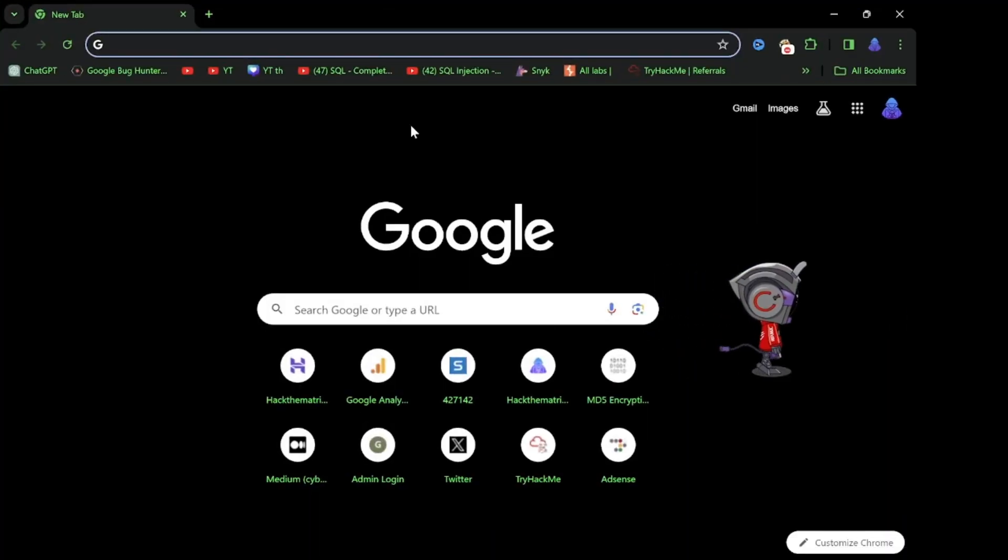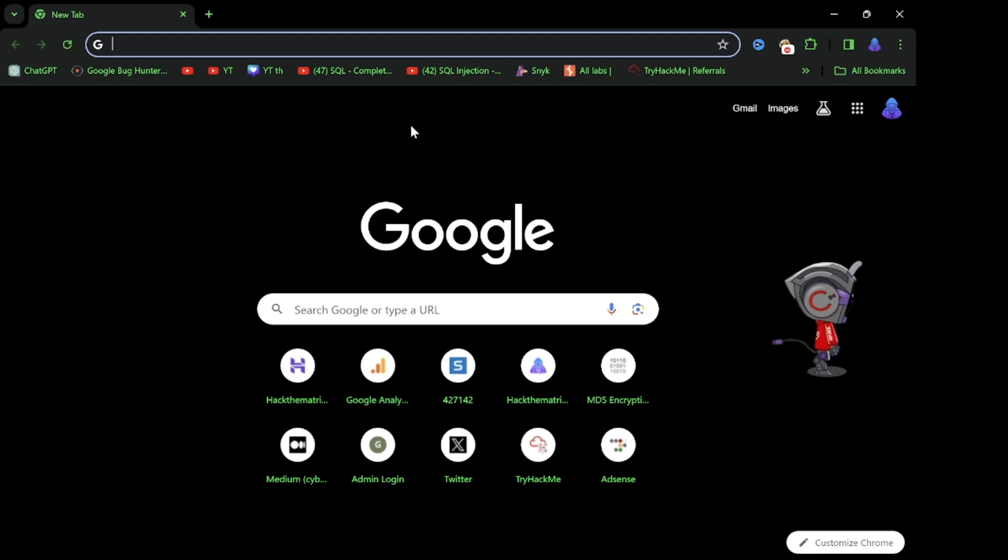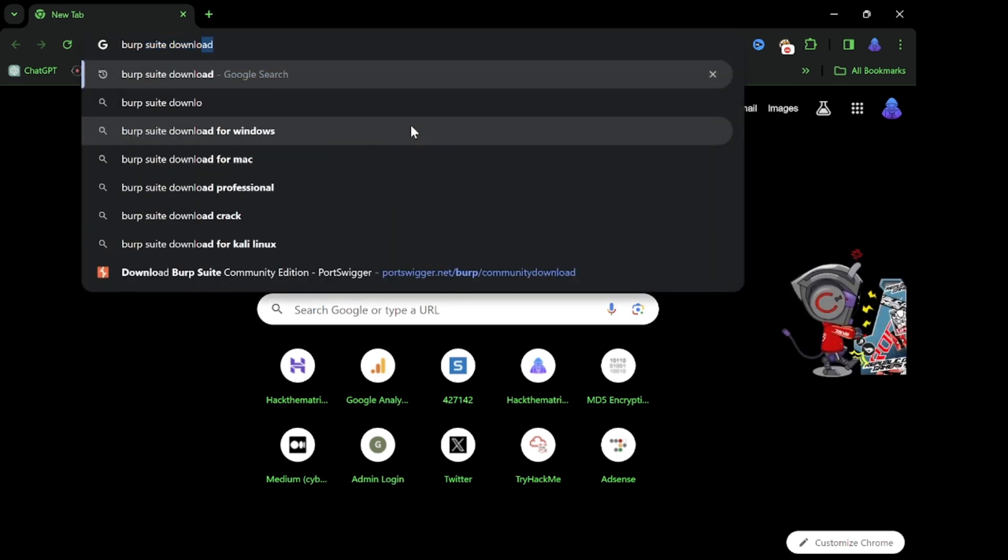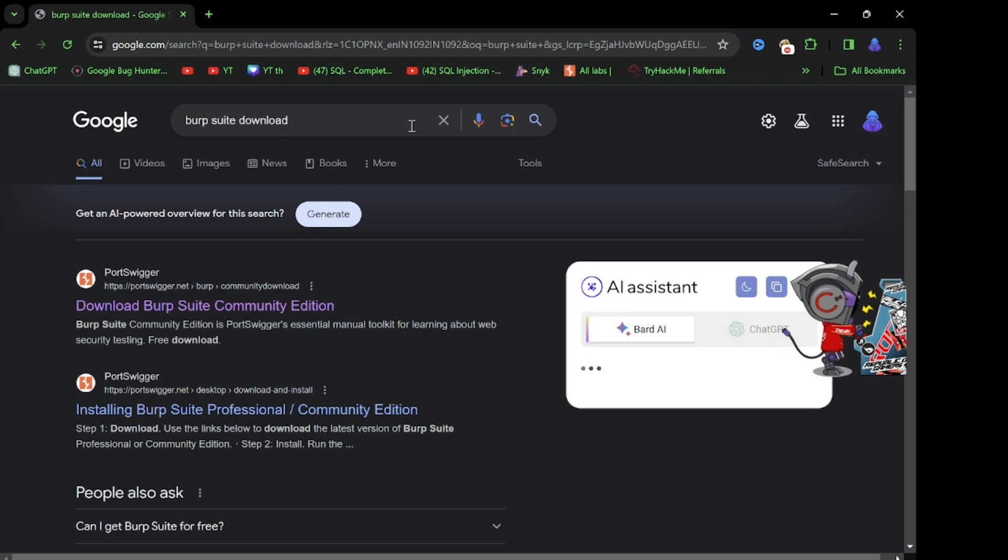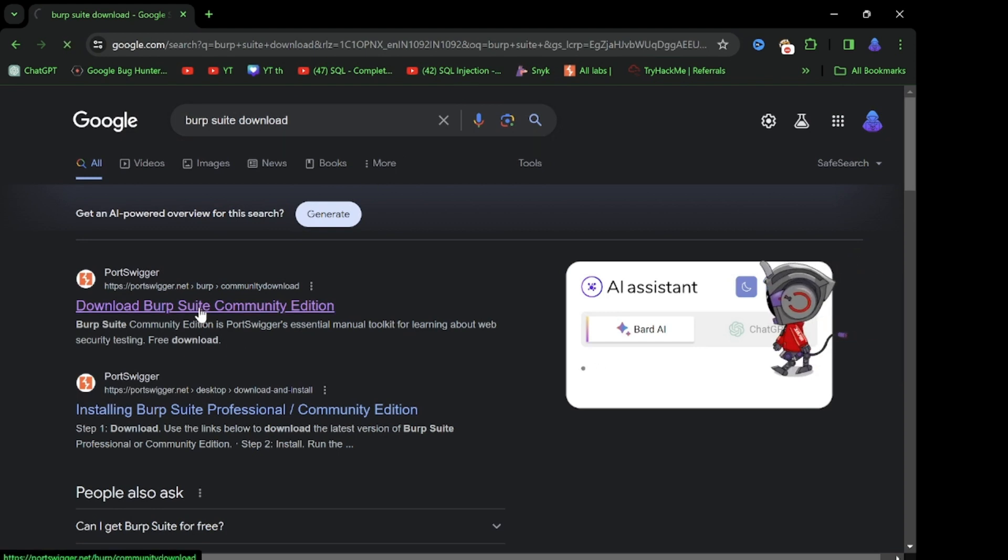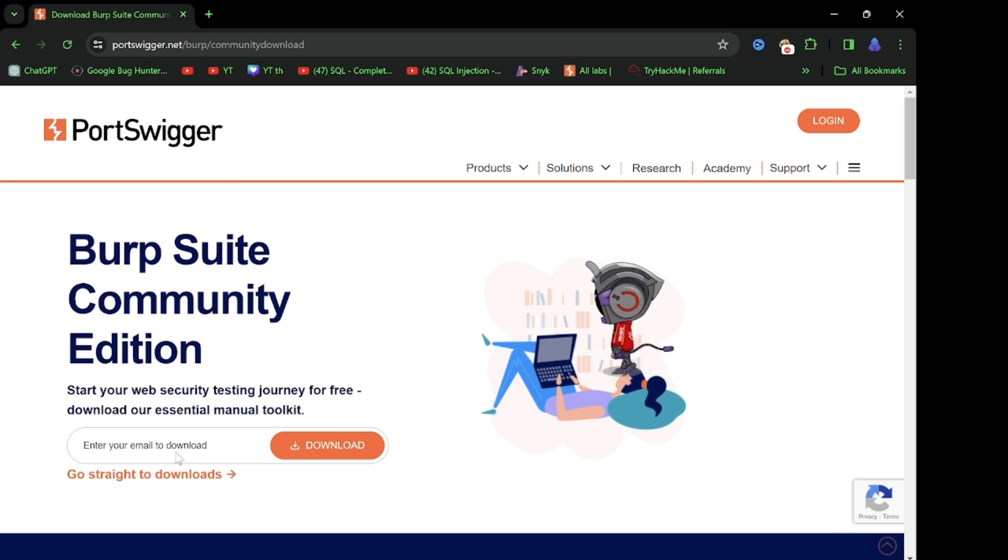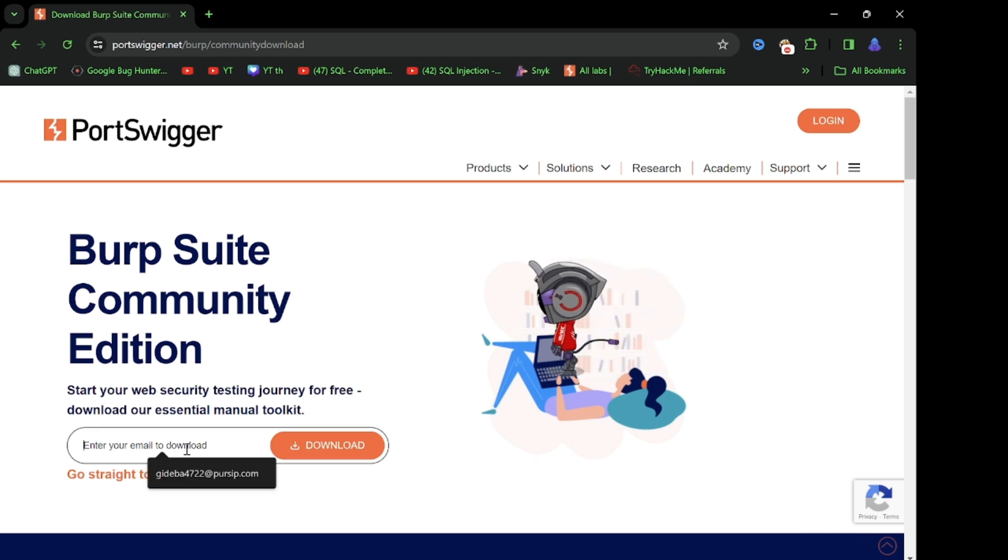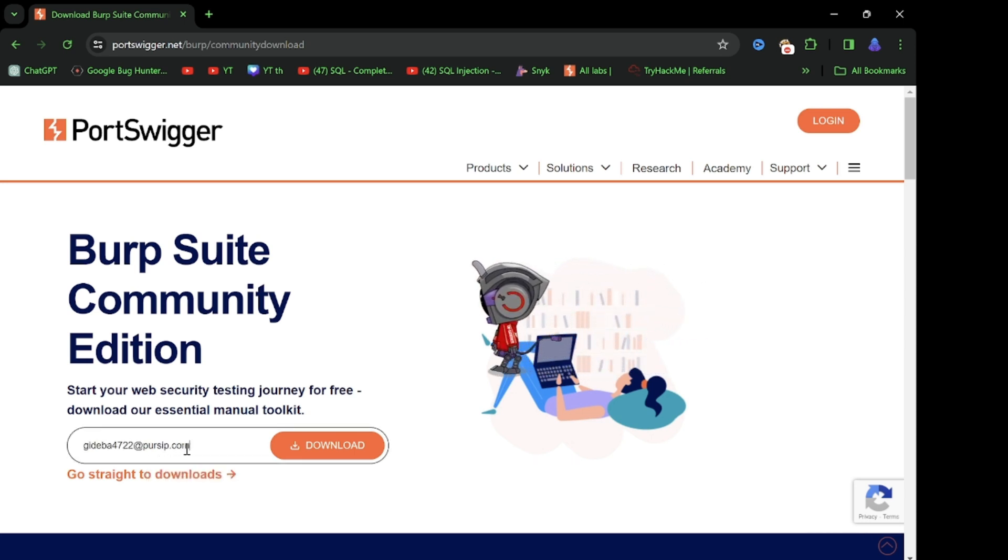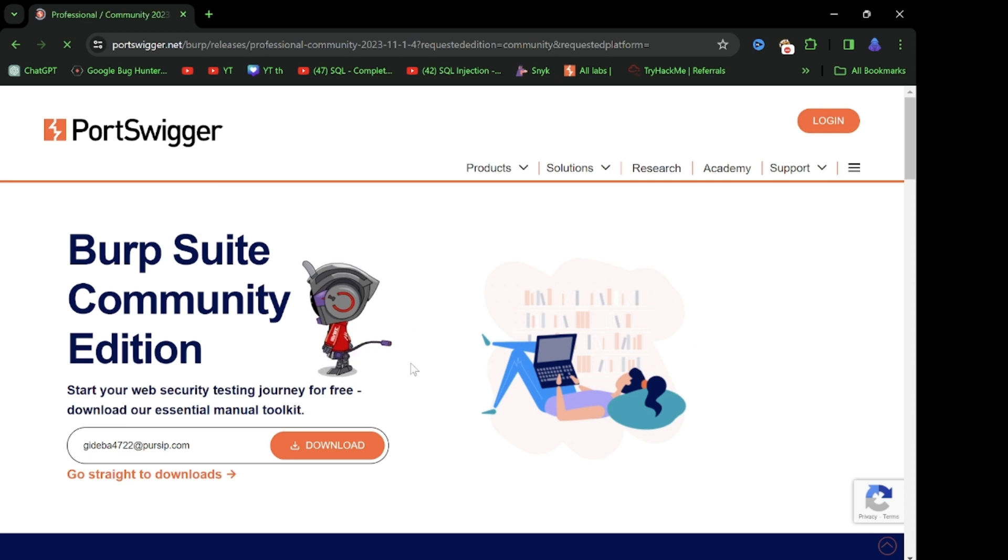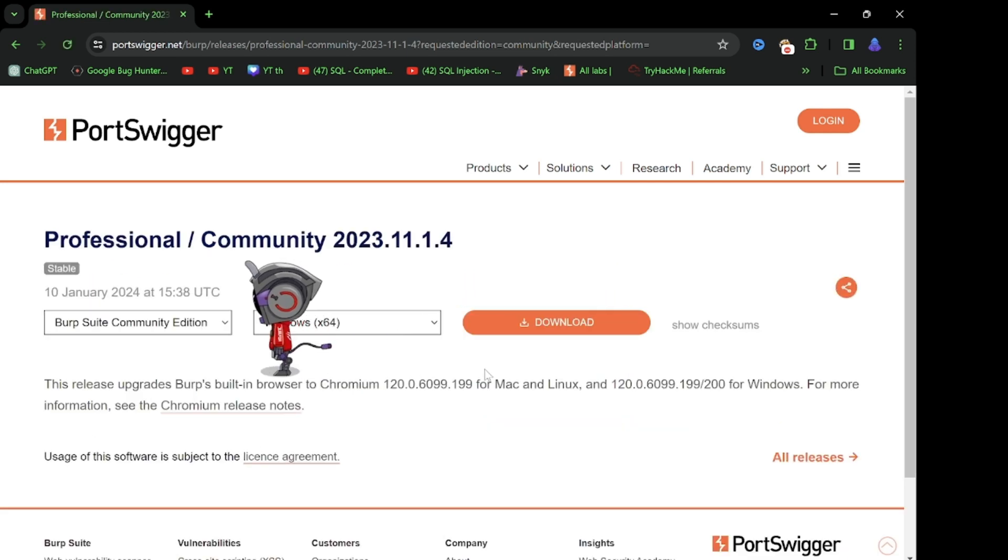So first of all download Burp Suite. Open first link, after that paste here your email and click on download.